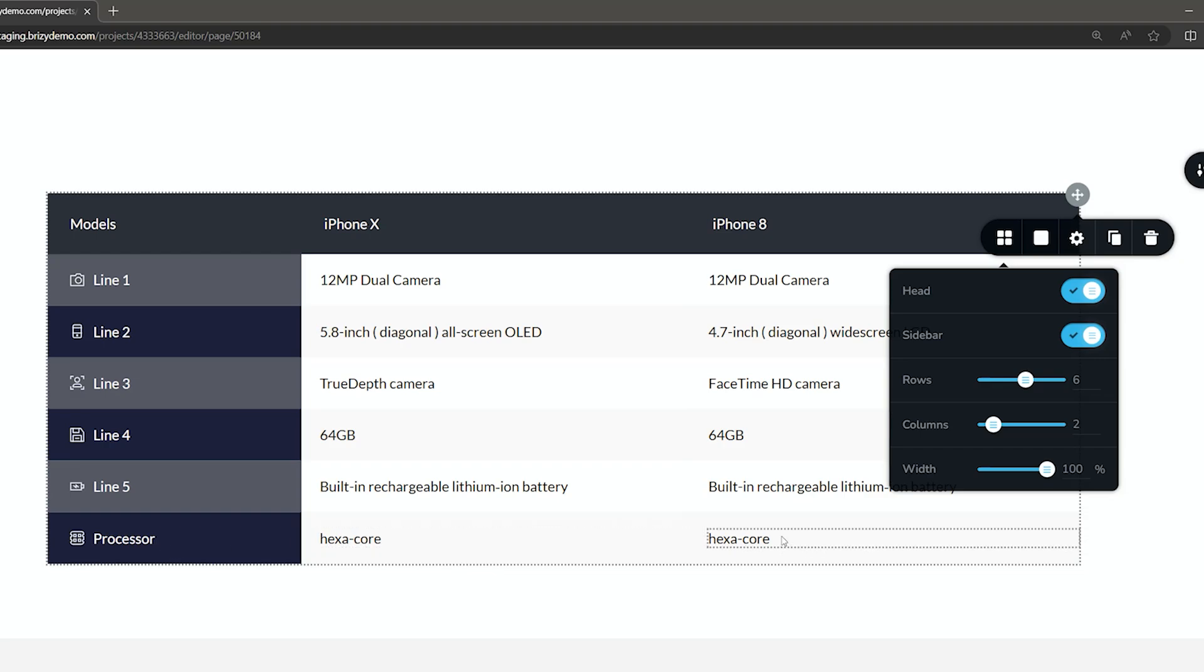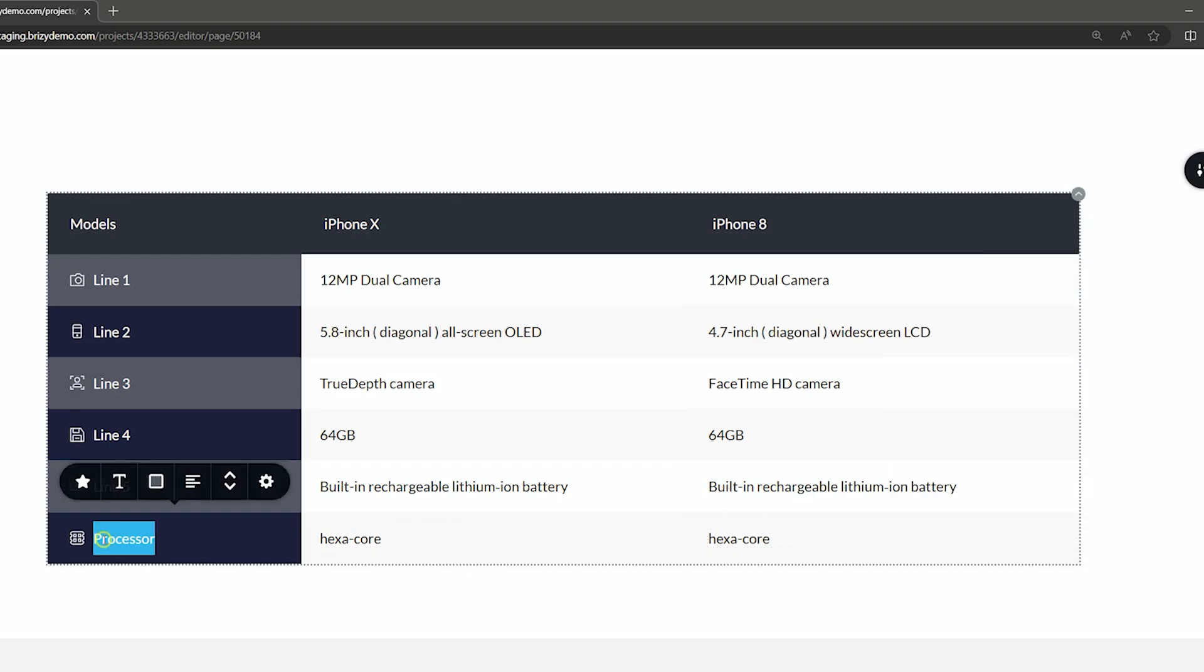I'm going to change that, of course, but this will be my new line two. So I'll call this line two A.